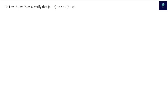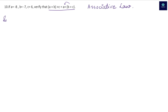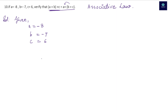Question 10: given a = -8, b = -7, c = 6, verify (a + b) + c = a + (b + c), which is the associative law of addition. Taking the LHS: (-8 + -7) + 6. First solve the bracket: -8 + (-7) — plus and minus becomes minus, so -8 - 7 = -15. Then -15 + 6.